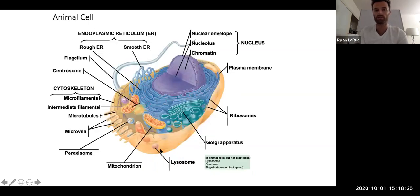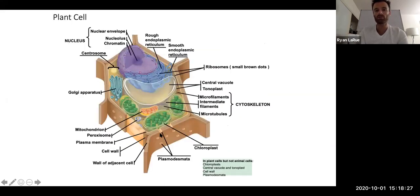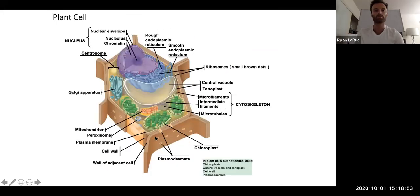Plant cells also have a cell membrane, just like our animal cell does, but they also have this additional very firm structure called a cell wall. That cell wall gives plant cells their shape and rigidity to withstand different conditions, like wind, rain, or animals that trample over them.